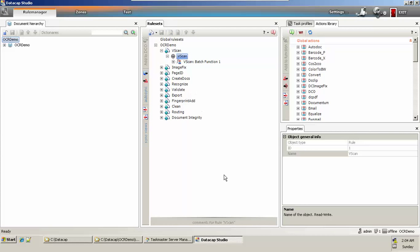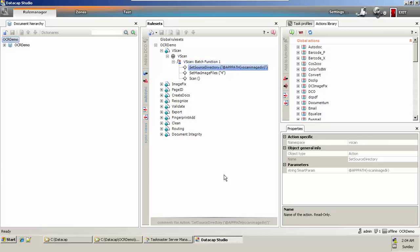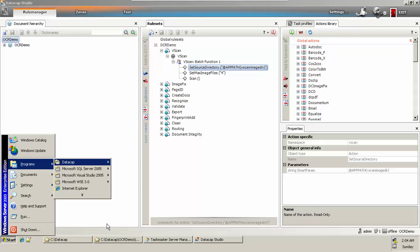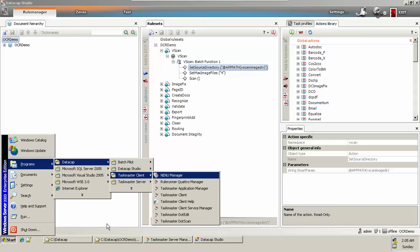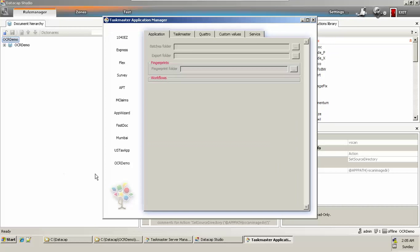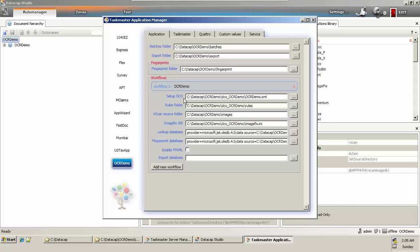The very first step is we need to scan the folder — we need to scan the image. We can see that we have a set source directory that points to the vscan image dir parameter. Going to Programs → DataCab → DataCab Client → Taskmaster Application Manager, you can see the application name is OCR demo and vscan image dir points to this location.